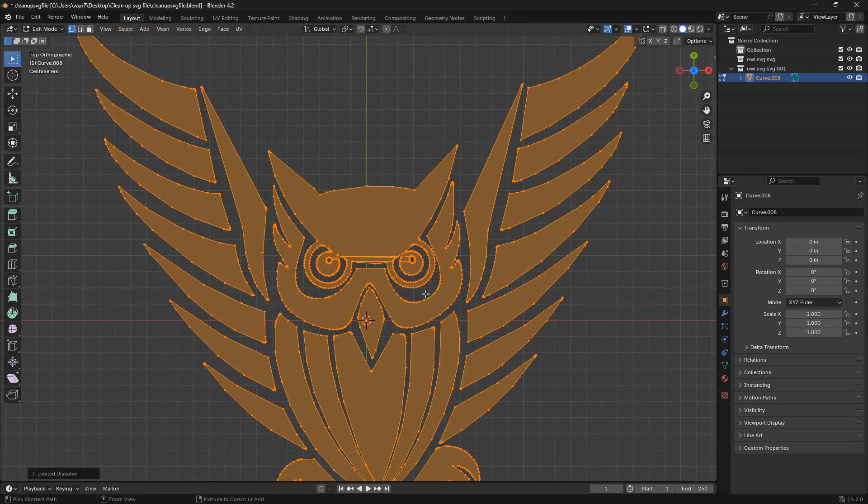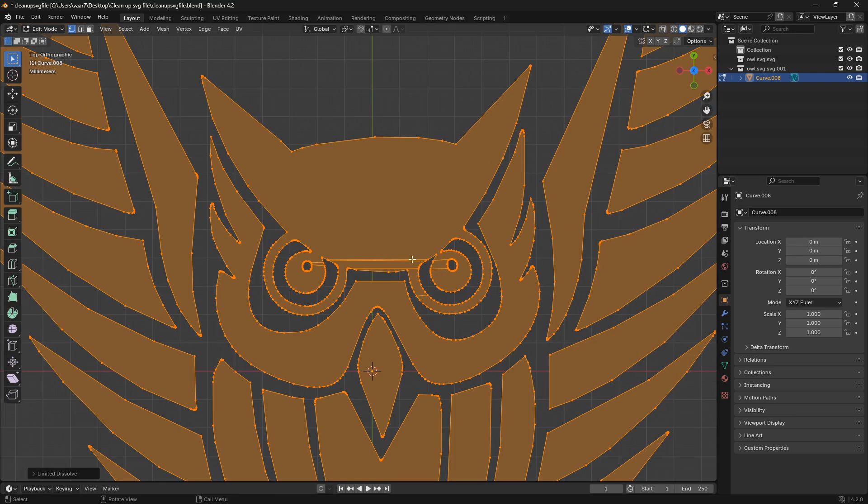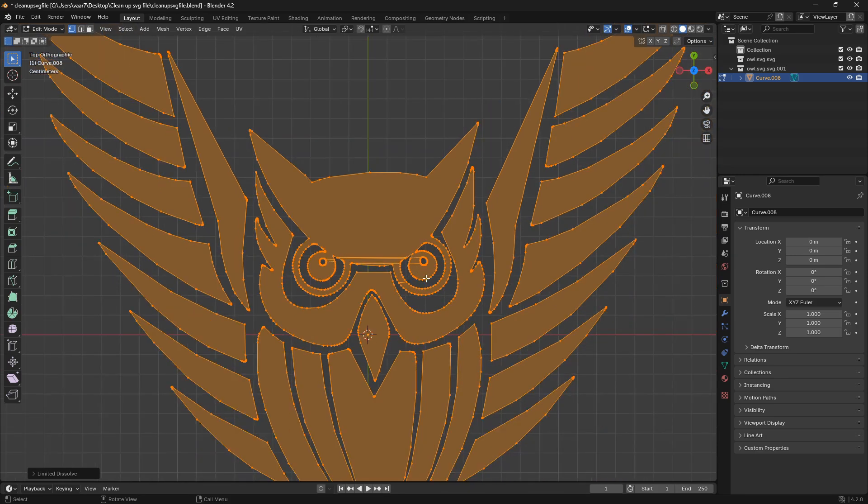And this edge here in the middle, you can't do anything about that, because this is called a support edge and you can't make a face with a hole in it.